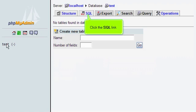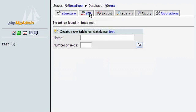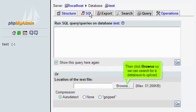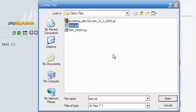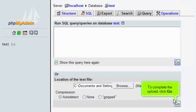Click the SQL link. Then click Browse so we can search for a database to upload. Let's upload the test.sql database we've previously saved. To complete the upload, click Go.